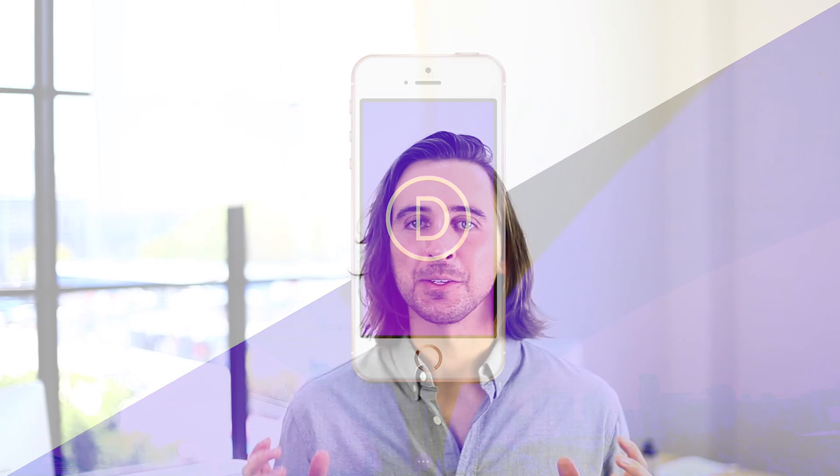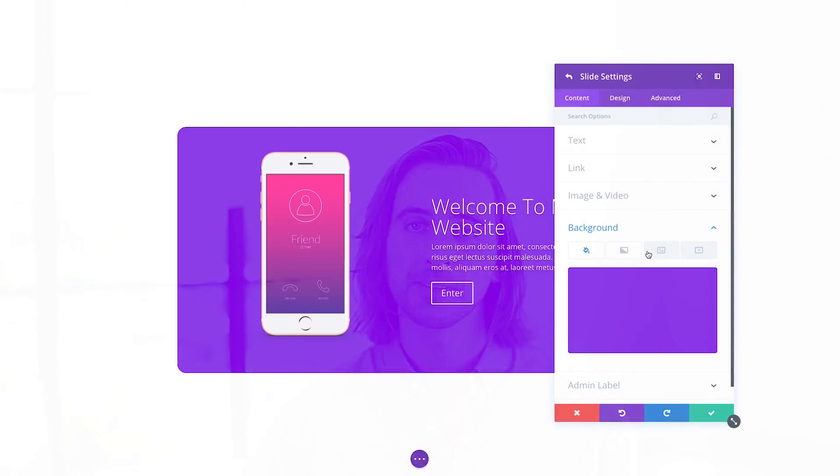The new background options are available today, so download Divi and test them out for yourself. We know that you're going to put them to great use. Have fun, and don't forget to stay tuned for more great Divi updates coming your way next week.